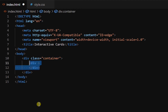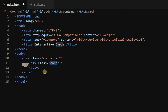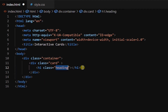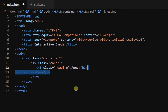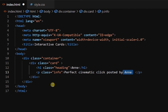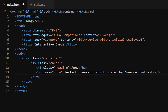Now inside this container, create another div tag with class card. Now inside this card, create an h1 tag with class heading and add text. Now create a p tag with class info and add some text. Now copy and paste this card three times.